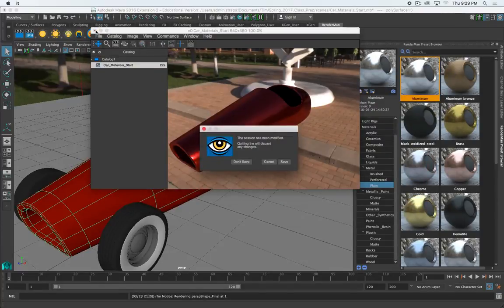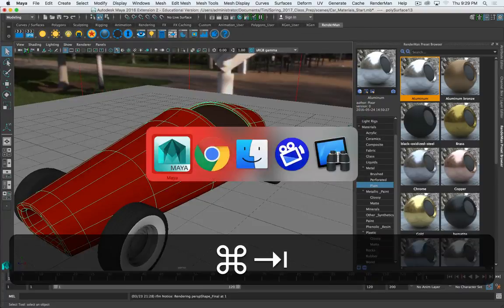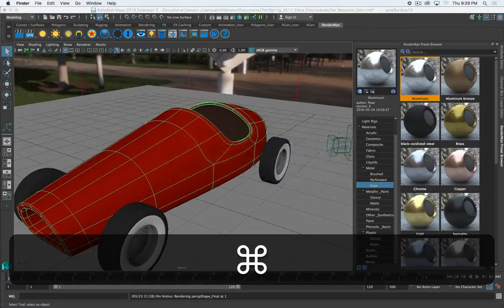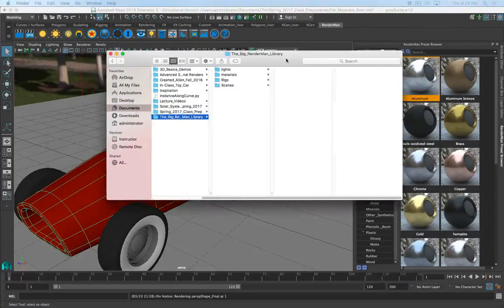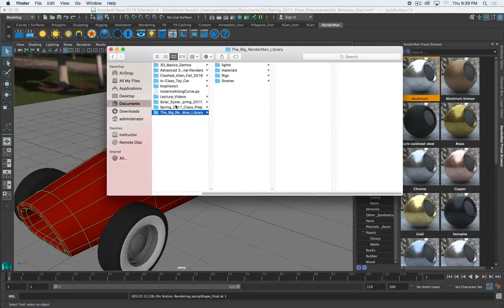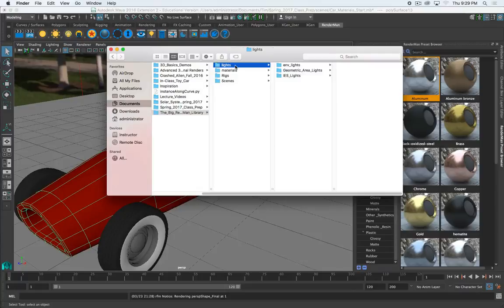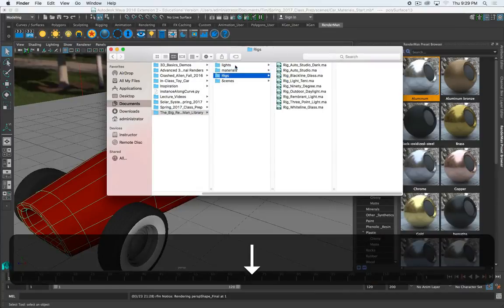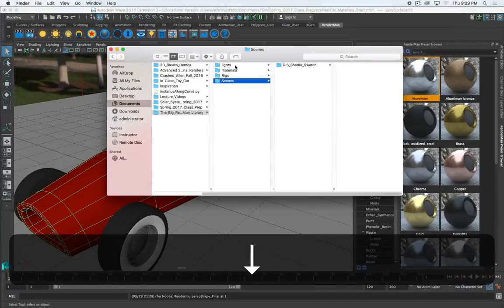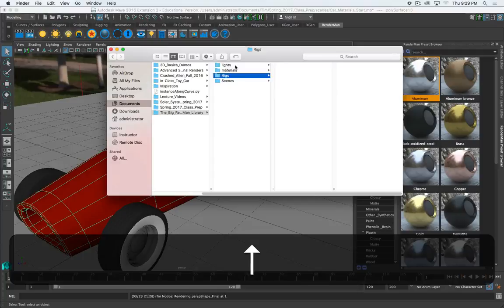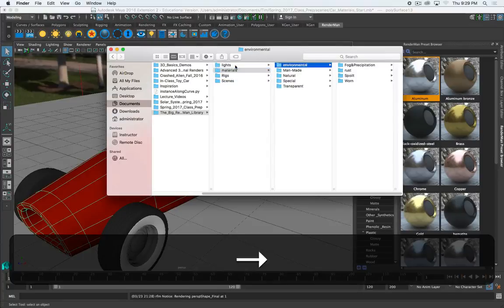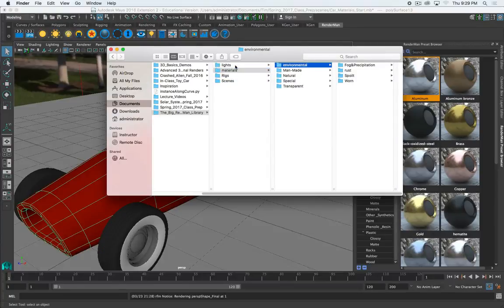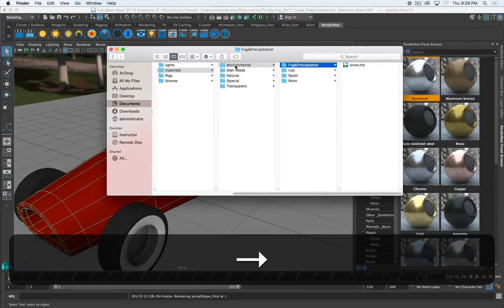So, if we want to add one of our fancy new presets, if I jump here to Finder, when you unzip the folder it looks like this. We've got some light presets, some rig presets, scenes. Don't worry about any of those. Just worry about the materials. And we've got all sorts of different things.